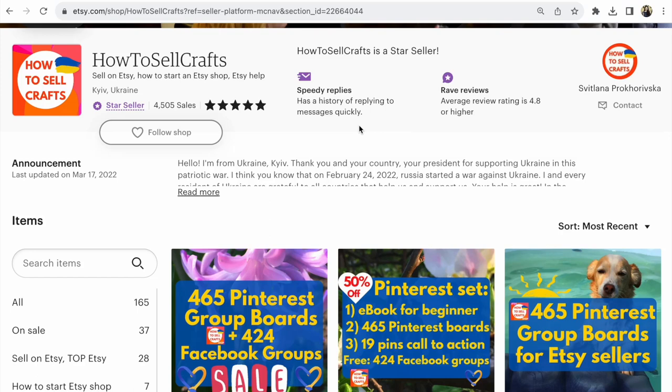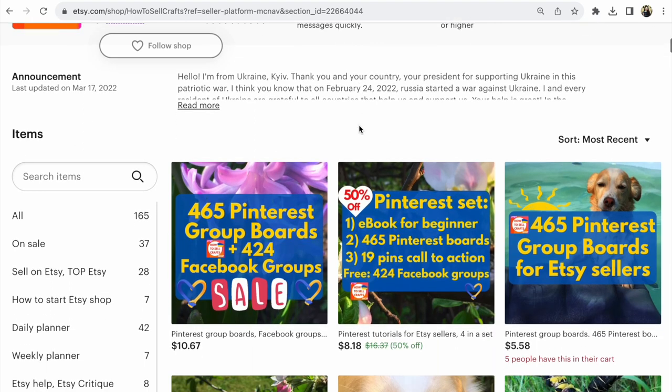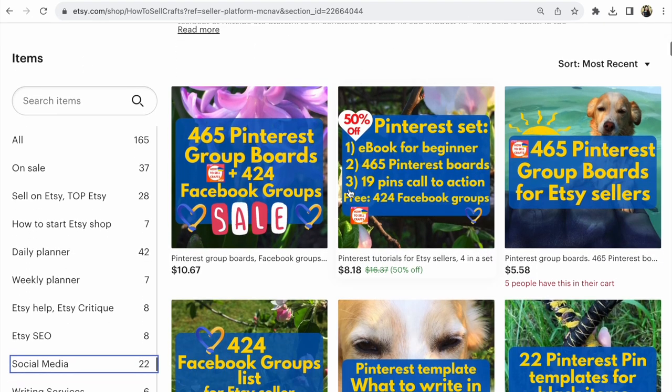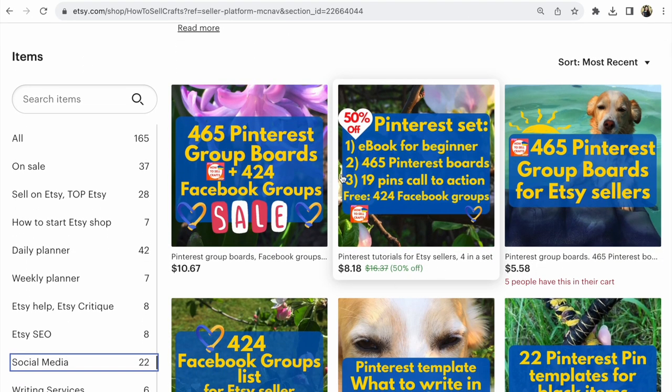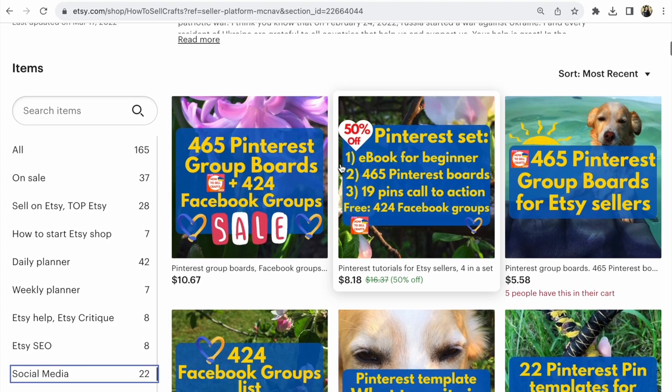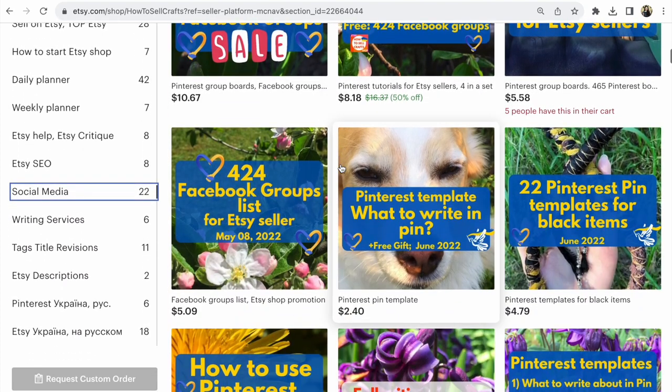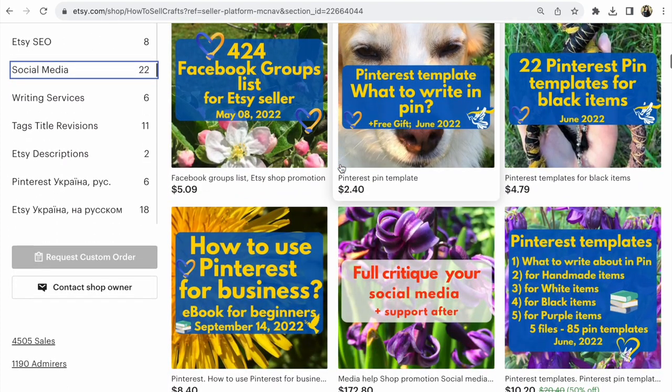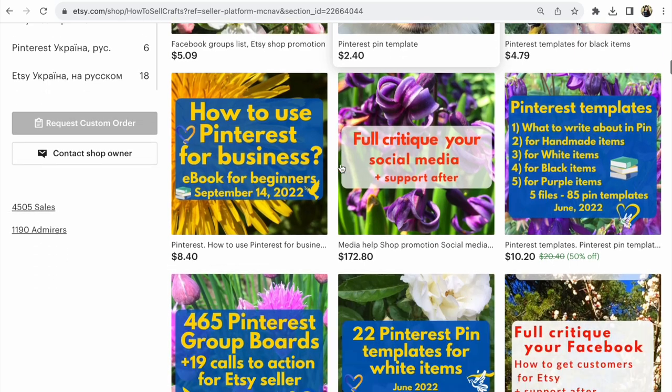Etsy: How to remove or add listings from an existing sale on Etsy and keep the sale running. Hi guys, for this sale, I need to add an ebook 'How to Use Pinterest for Etsy' to the sale.